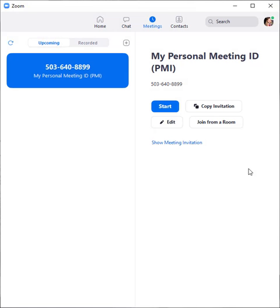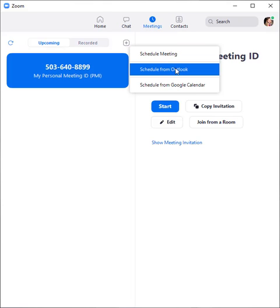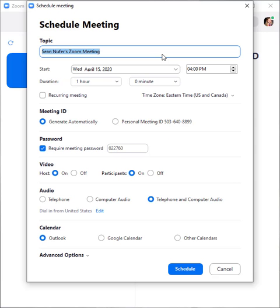To schedule a Zoom meeting using the desktop app for the PC, open up the app and on the meetings tab click the plus button where it says schedule meeting when you hover over it. You can schedule it in Outlook or Google Calendar or schedule it right in the app.